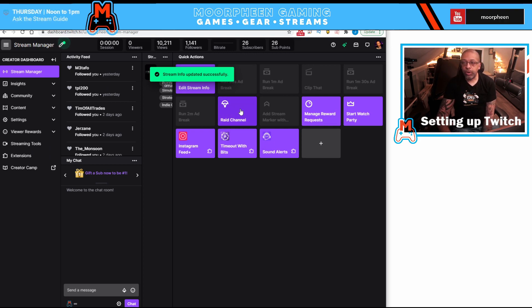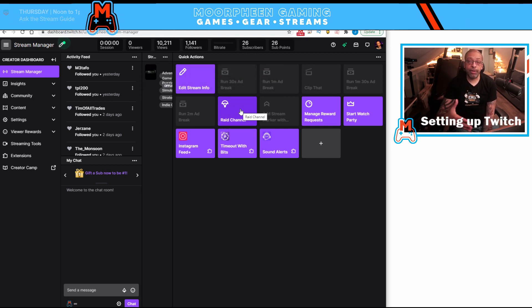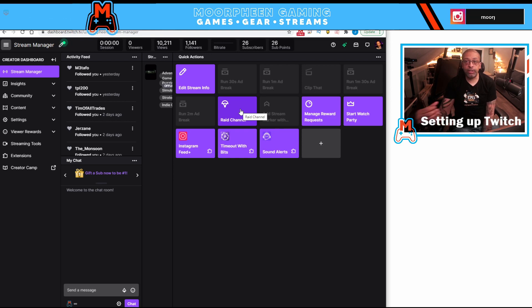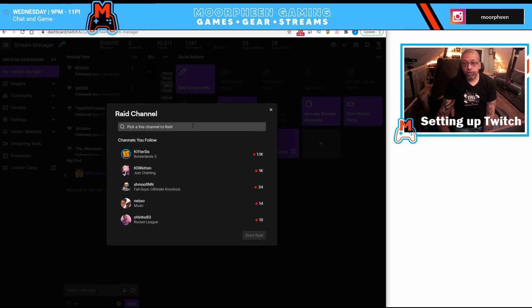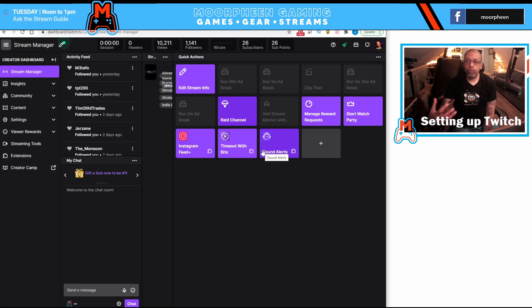I could raid a channel. Yes, you can raid a channel through the chat command slash raid and the person's name. Or you can click here and you can do it this way as well. There's just a number of things that you can do with the stream manager.